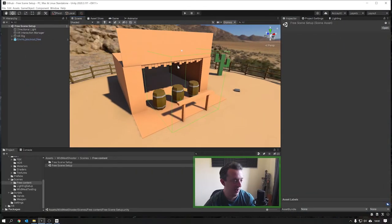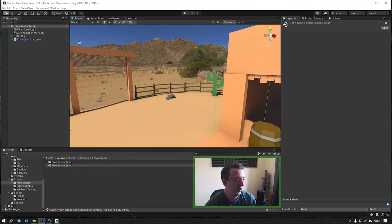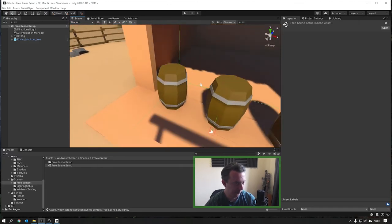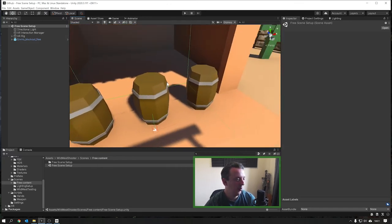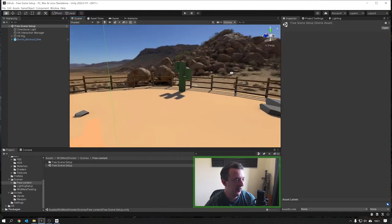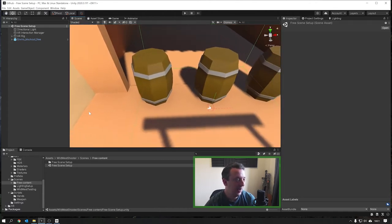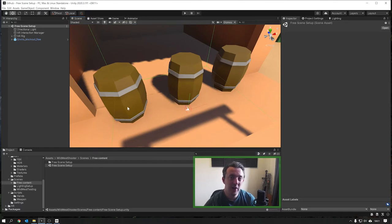I've just jumped back into the free scene that we set up last week - this is one that was made available to everybody. At the moment all our artwork is kind of static and this is just the environment, and now we're actually going to bring in our gun model.